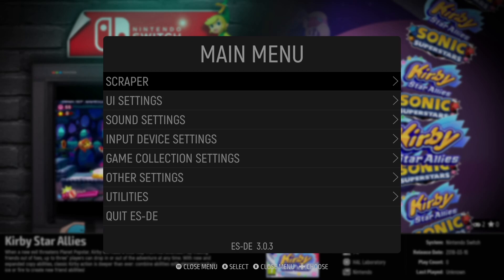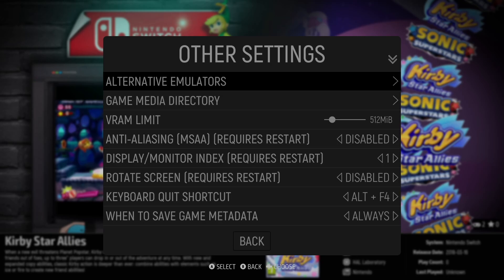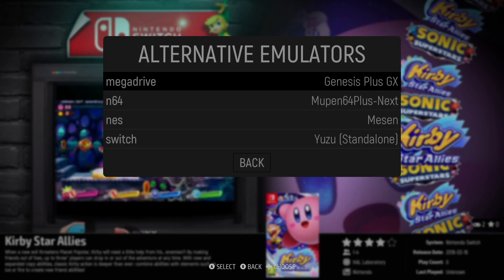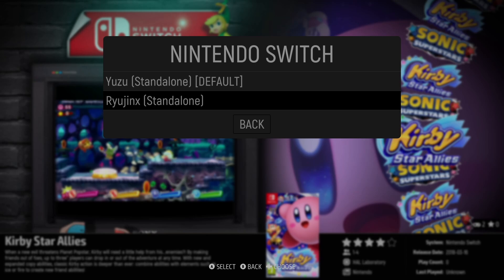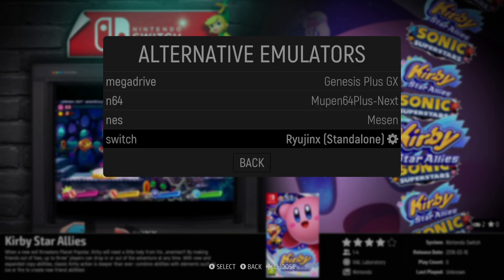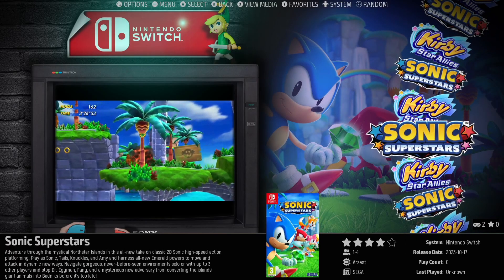We also need to make sure ESDE will use Ryujinx when booting Switch games. Press the Start button to open the main menu, go to Other Settings > Alternative Emulators, and find Switch. If you don't set this, games will try to boot with Yuzu, which may not be installed. Make sure Ryujinx Standalone is selected.